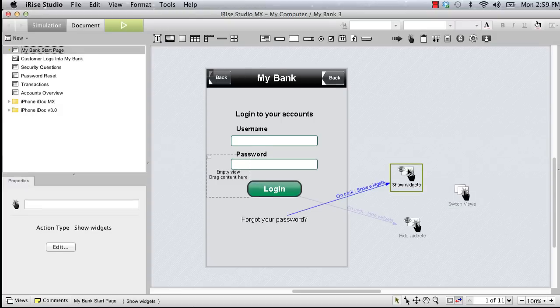All that remains is to chain this action to the show widgets action, so both will be triggered by the reviewer clicking the forgot password link.